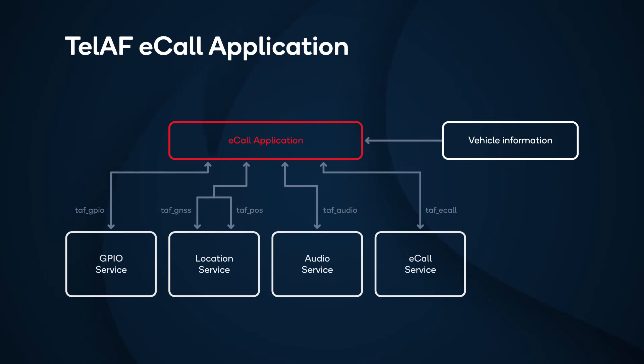If there is any audio communication between the vehicle and PSAP, this service is used from the eCall application.